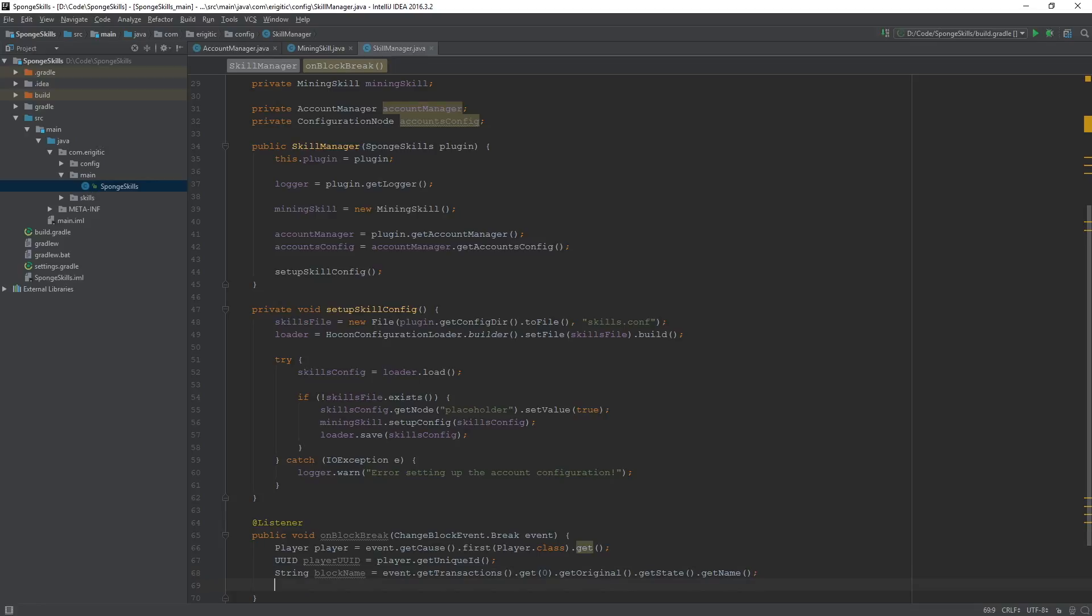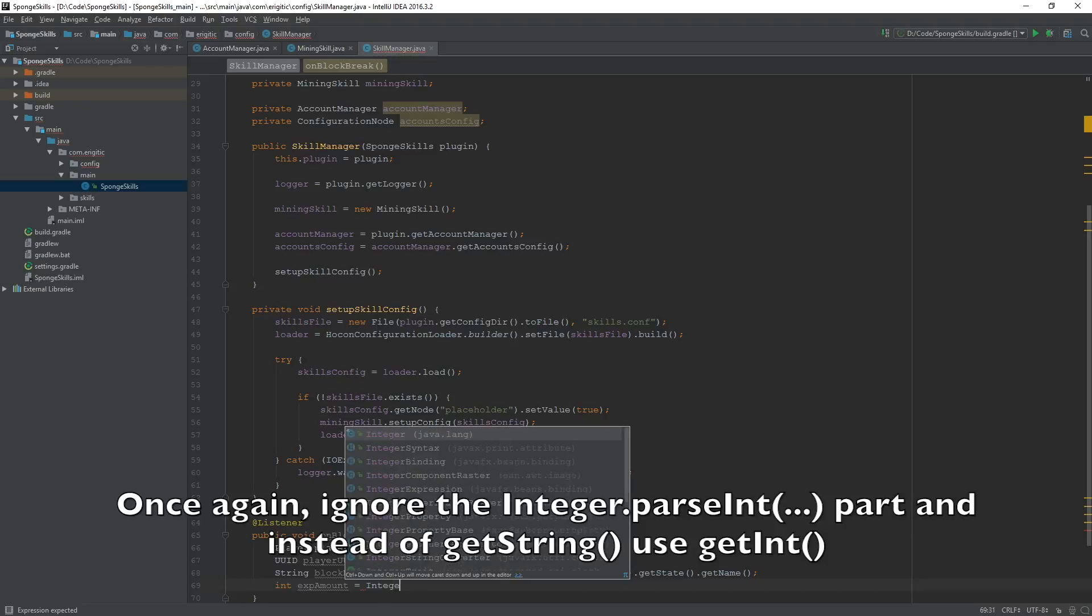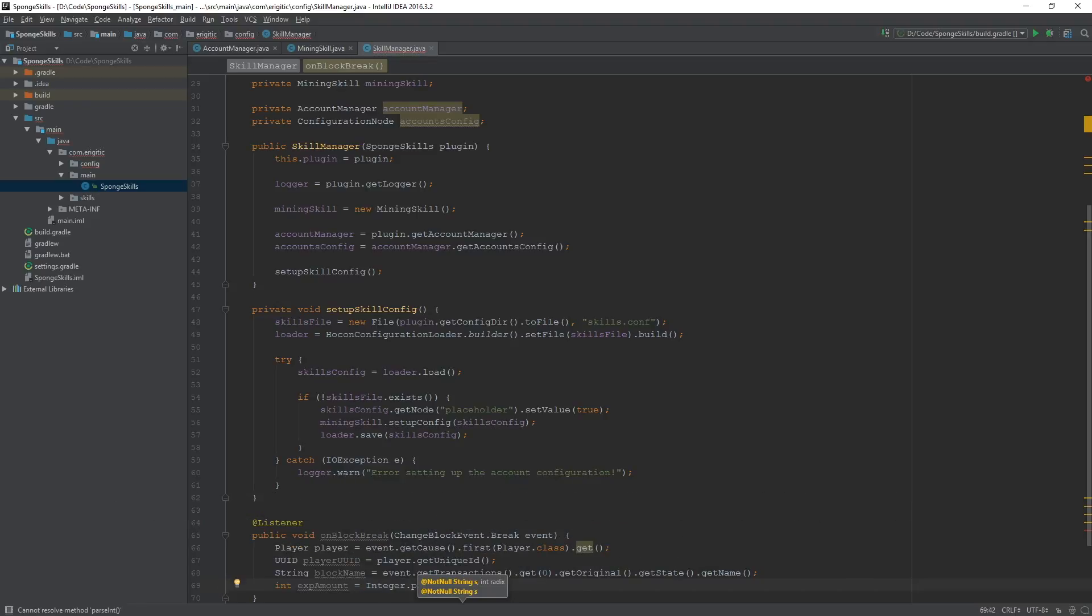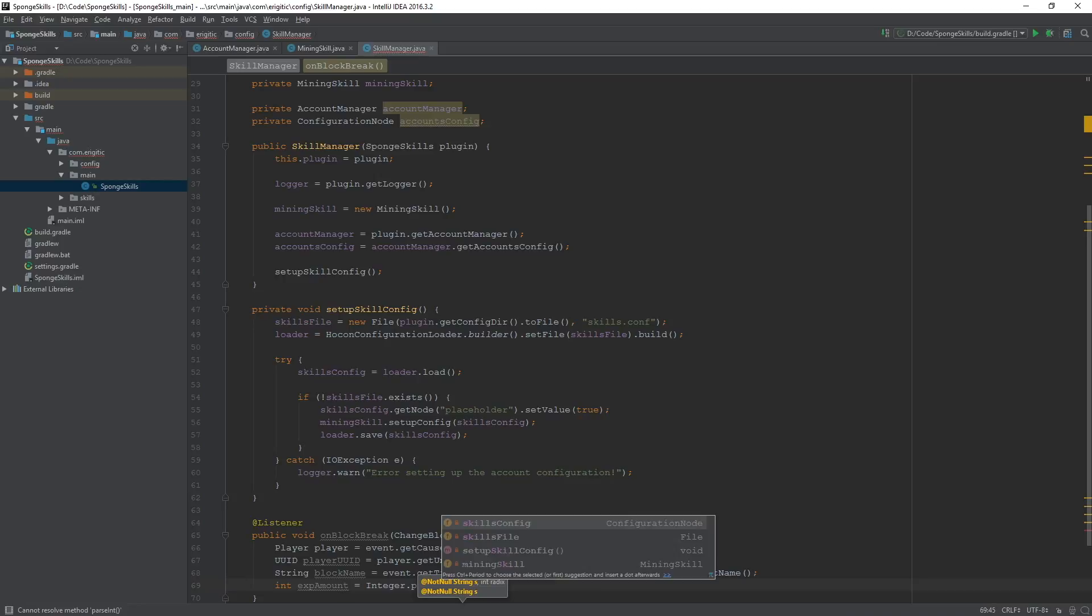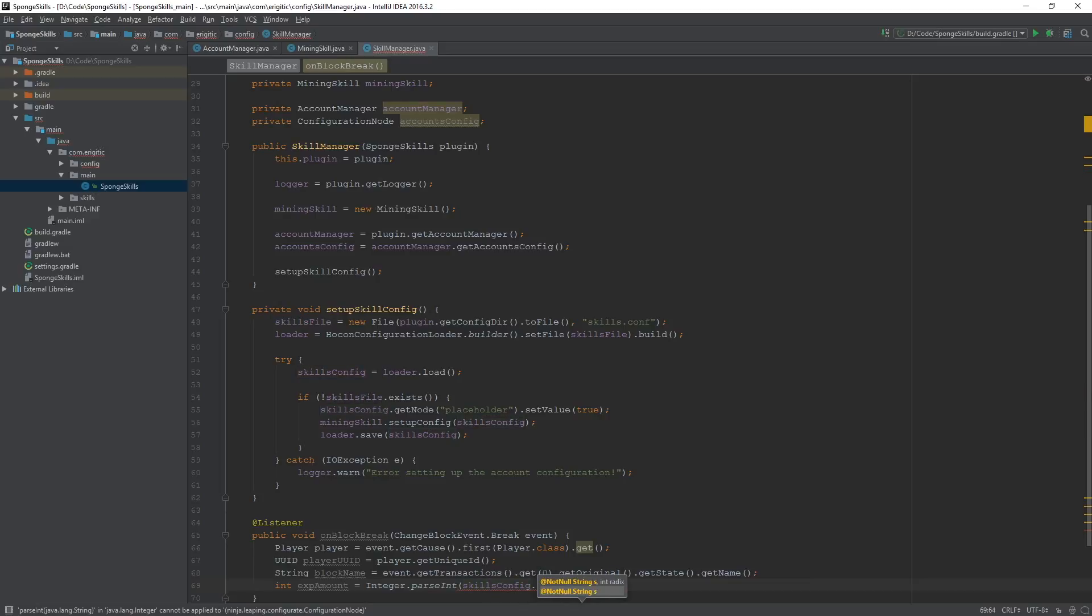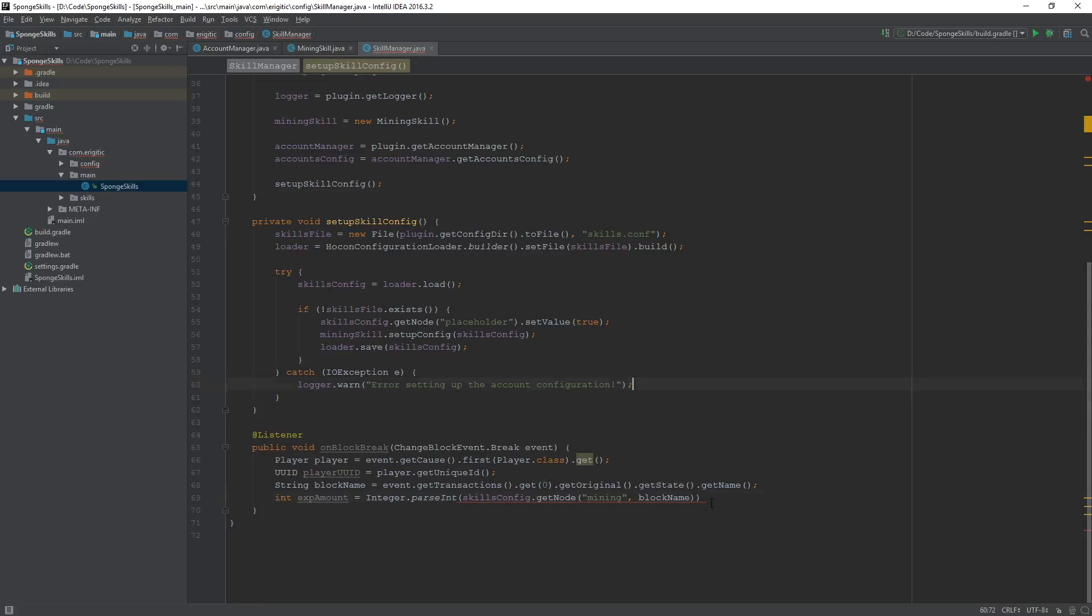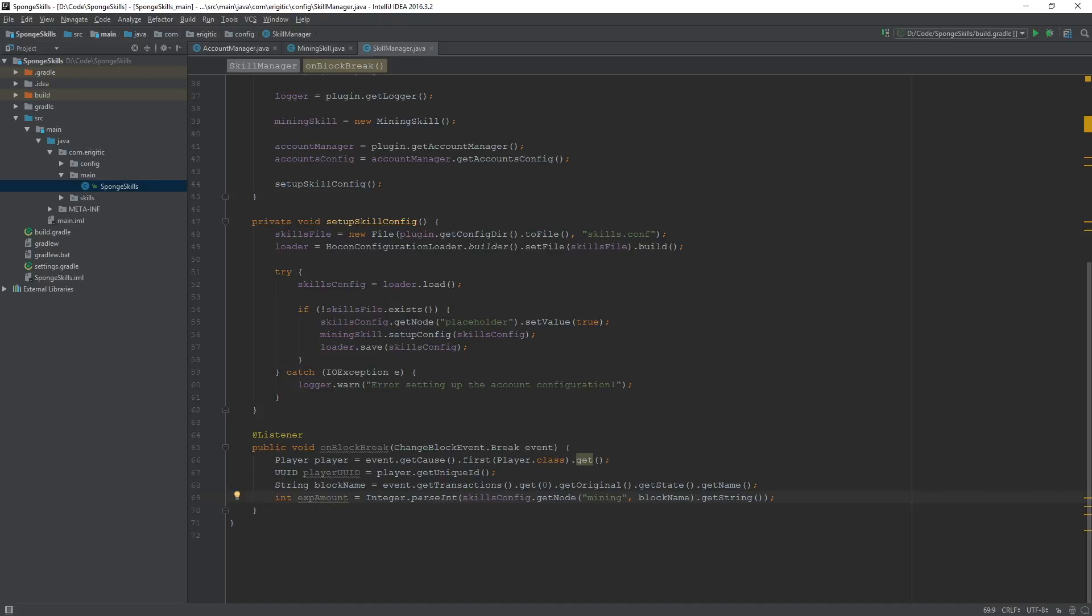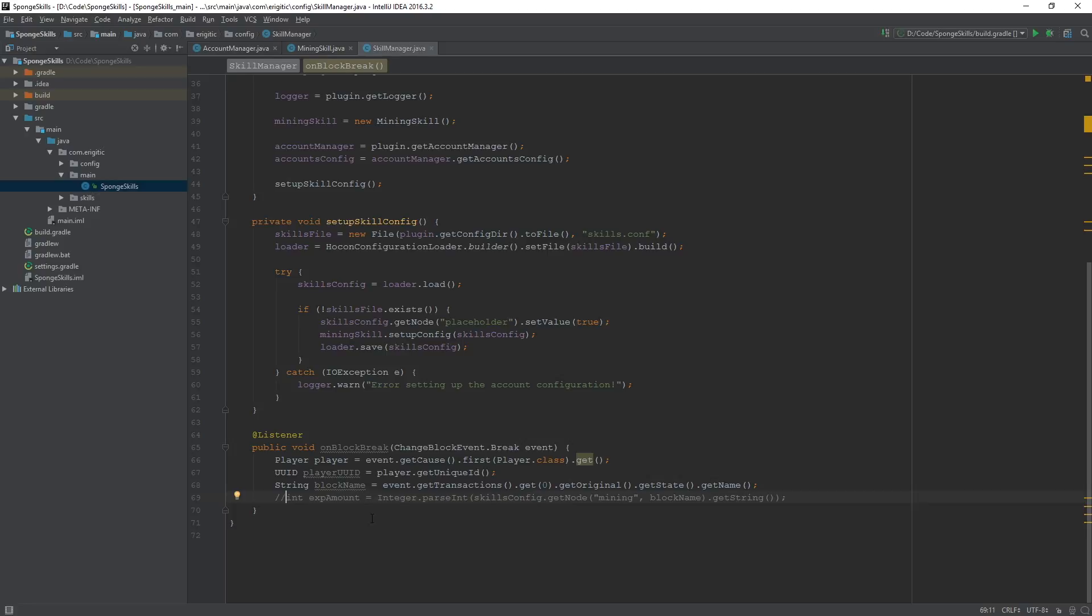And the final variable we want to create is int exp amount, equal to integer dot parse int, and the integer that we want to parse will be skillsconfig dot get node mining, and the block name, dot get string. And we don't want to have this code be executed, so we're just going to comment it out right now, otherwise it will return an error in the console, because we're not properly handling it at the moment, because there is a chance that there won't be a node called mining, followed by the name of the block. Next time we will most likely be going over a proper check to prevent that from happening, but for now just comment it out, and we'll come back to it later.